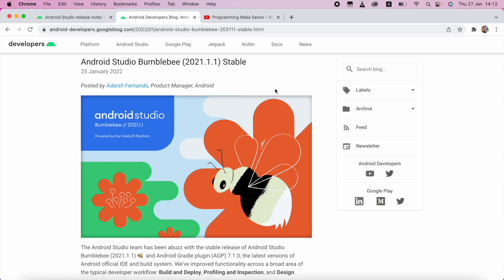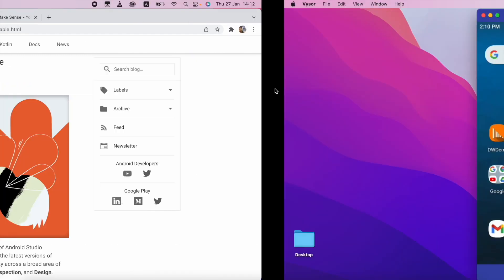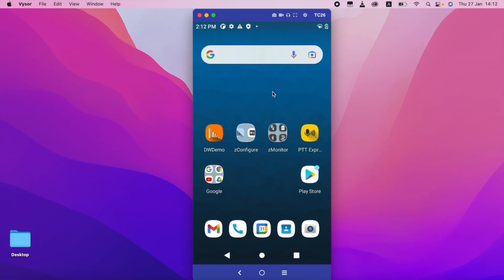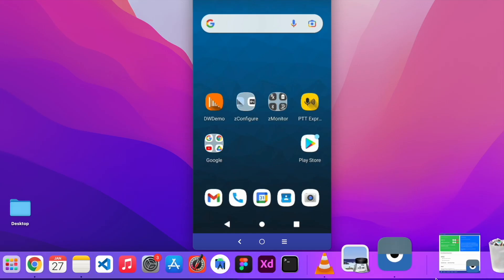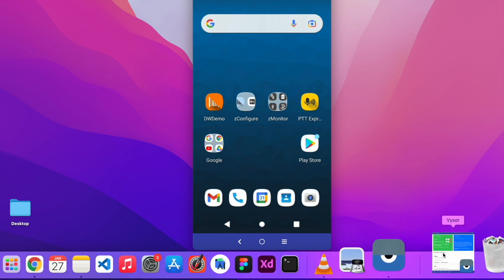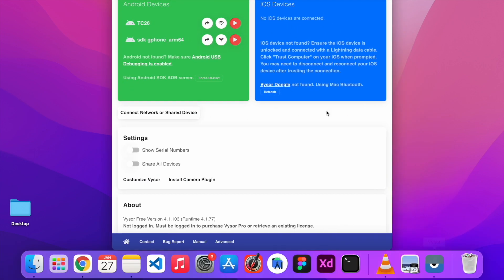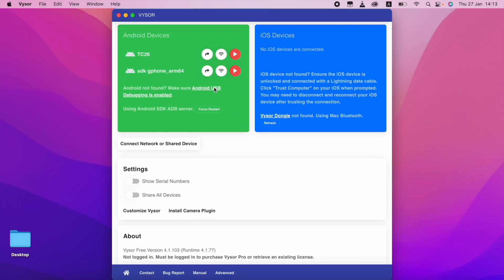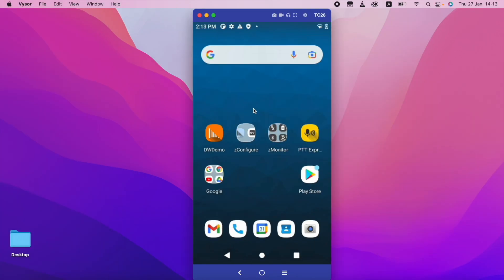So first we are going to check the physical device. So this is my physical device. As of now I connected my physical device with a visor. I am using the cable connection. So I minimize this one. So now I am going to check my device version.